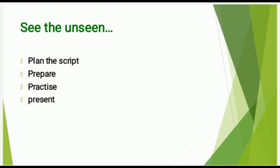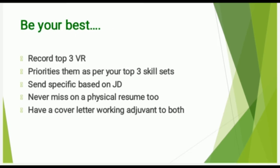I would certainly stress upon recording top three video resumes. You should essentially be recording the best three of yours. Prioritize them as per your top three skill sets. Every time when you are going for a recording, the three best video resumes should have three different skills. In case you do not have three different skills, whatever you have, shift it accordingly and make three best video resumes and keep them prepared.